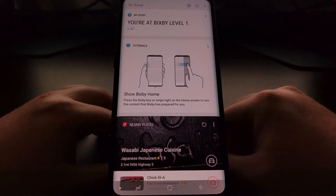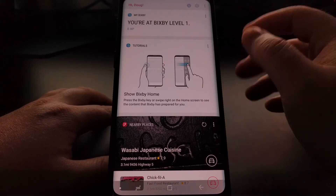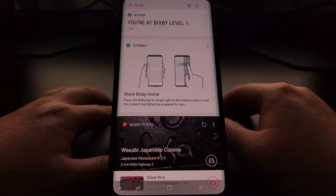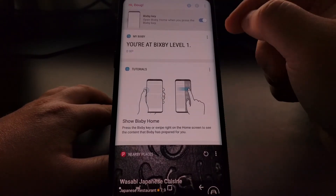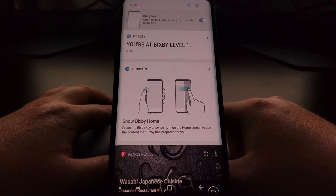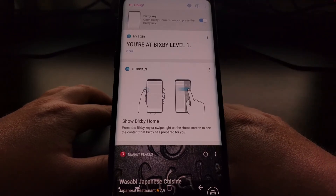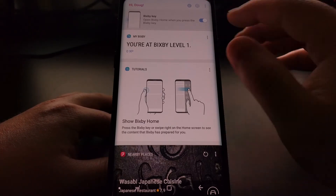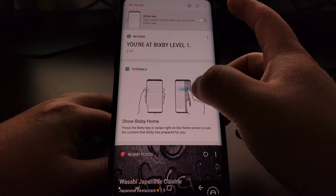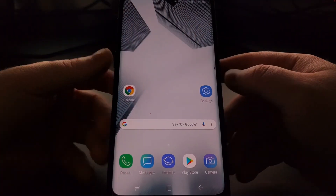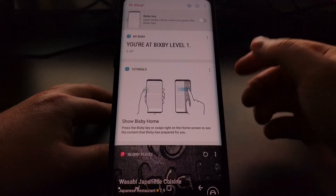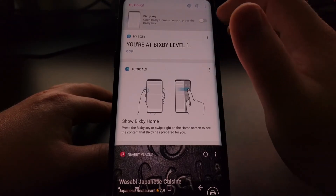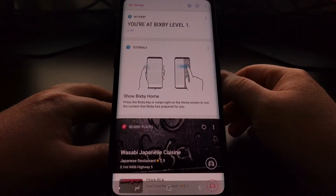First, tap the gear icon at the top of Bixby. This brings up an option for the Bixby key — by default it's set to open Bixby Home whenever you press the key. If we tap that to toggle it off, Bixby will no longer open when we press that button. It's a simple toggle right from that gear icon menu.